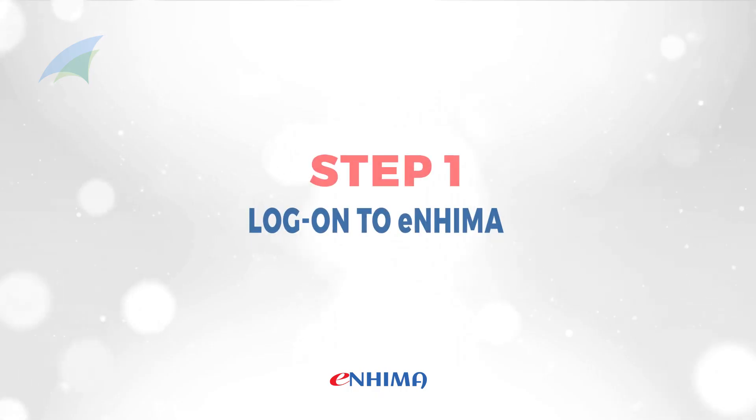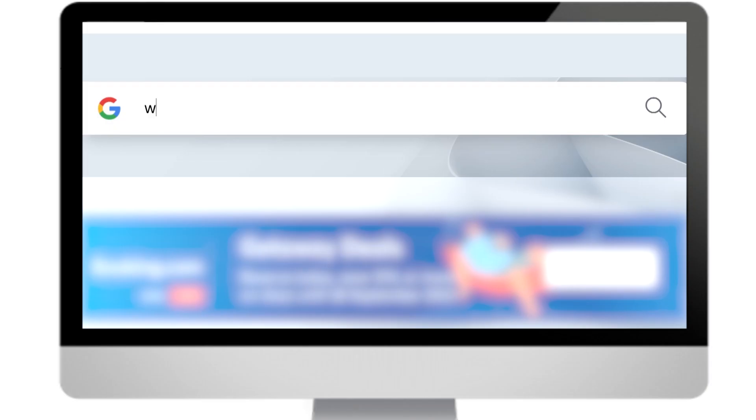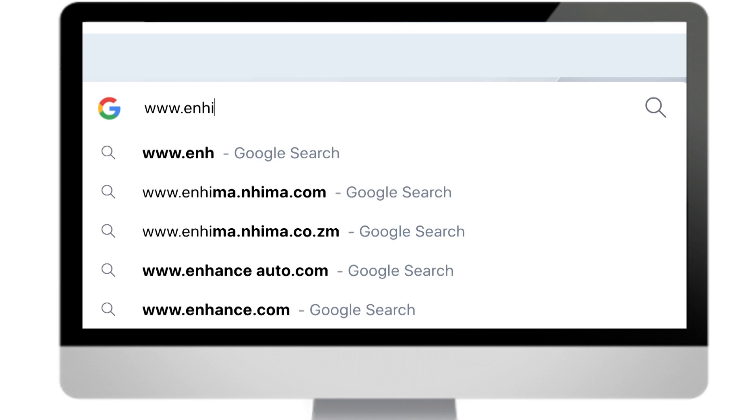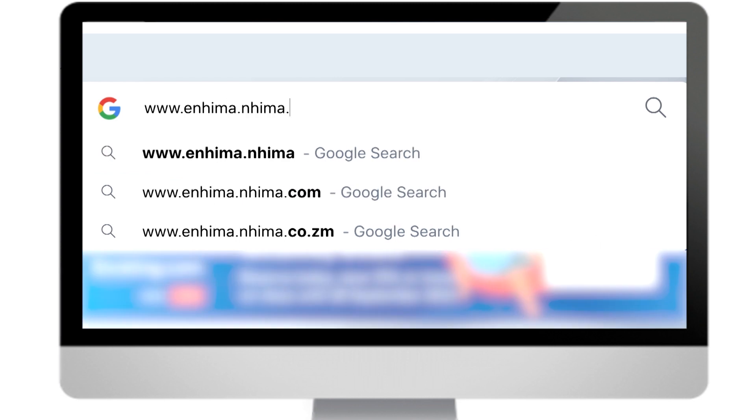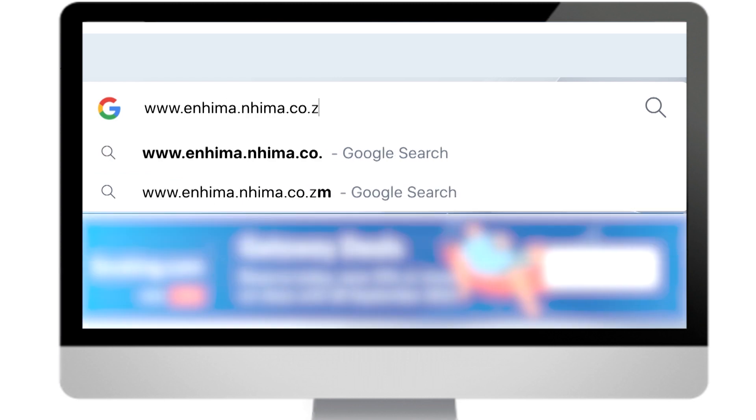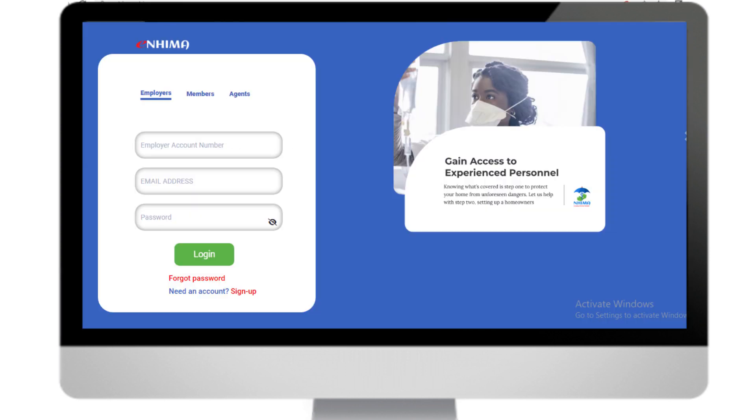Step 1. Visit www.enema.nema.co.zm to log on to e-NEMA.